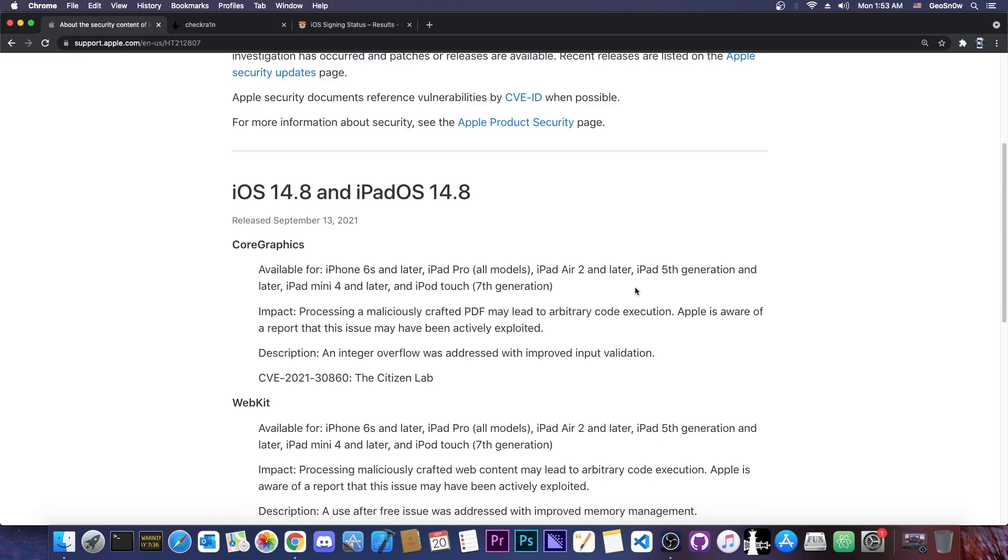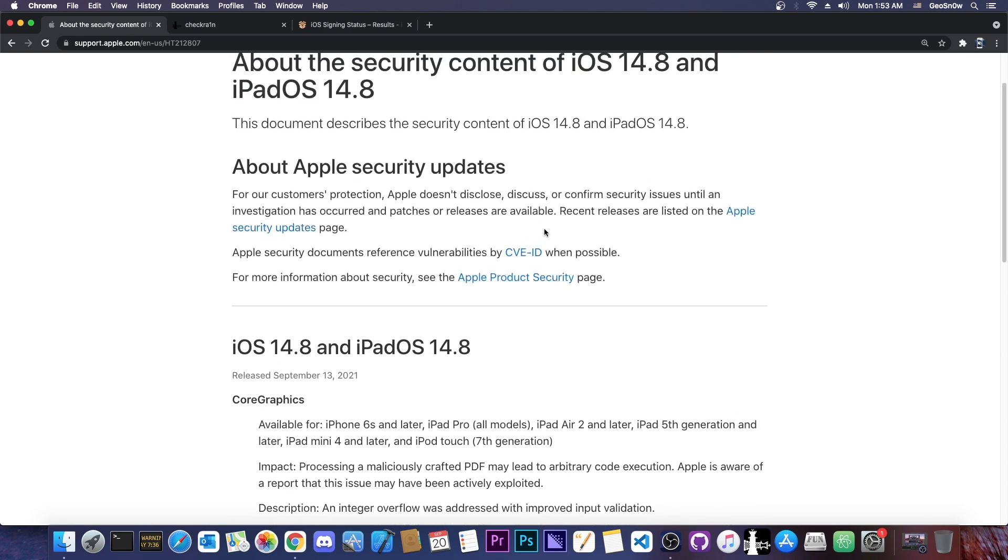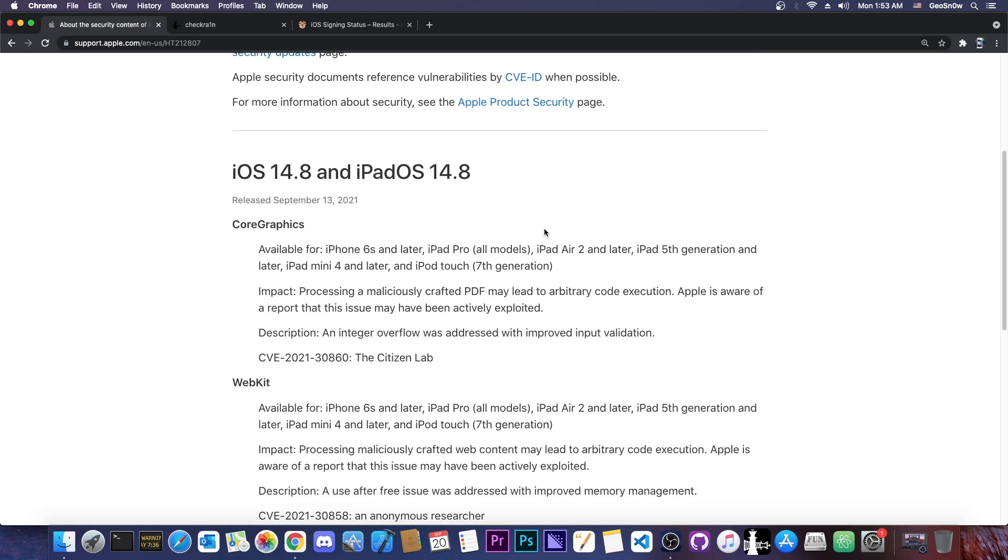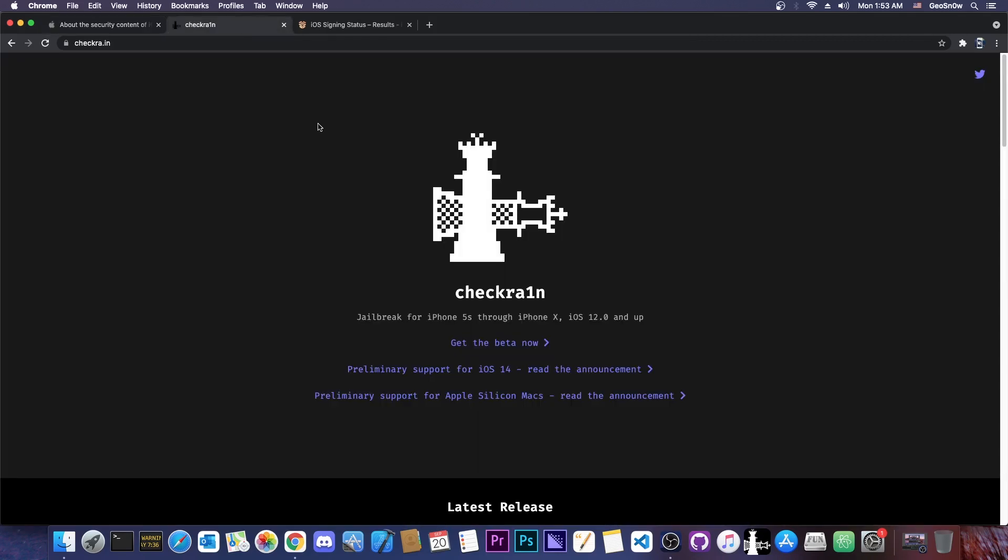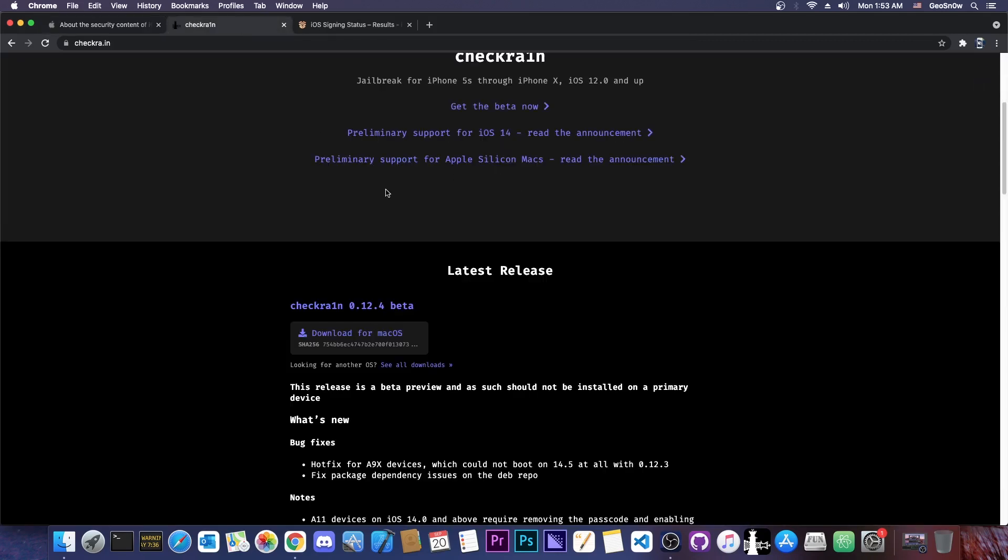So if your device is an iPhone 7, 7 Plus, 8, 8 Plus, 10, 6S and so on, you can update to 14.8 in order to get the patch for that bug and you will still be able to jailbreak, although a little bit buggy with CheckRain.